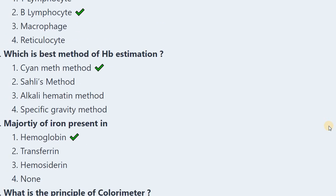Next: Which is the best method of hemoglobin estimation? Options: cyanmethemoglobin method, Sahli's method, alkali hematin method, and specific gravity method. The best method is the cyanmethemoglobin method.